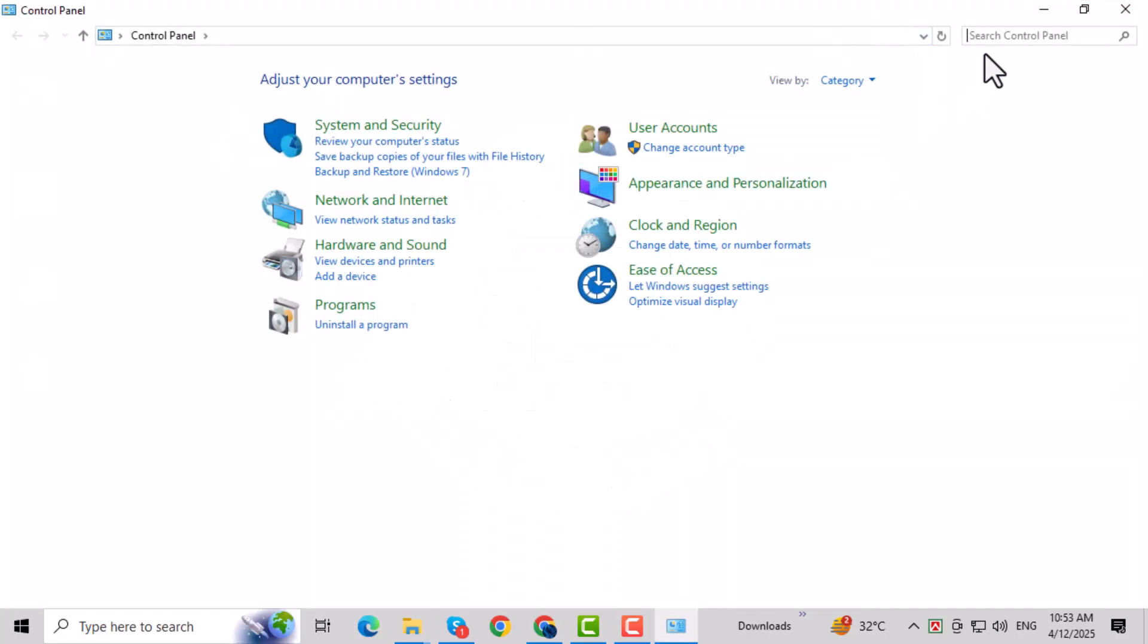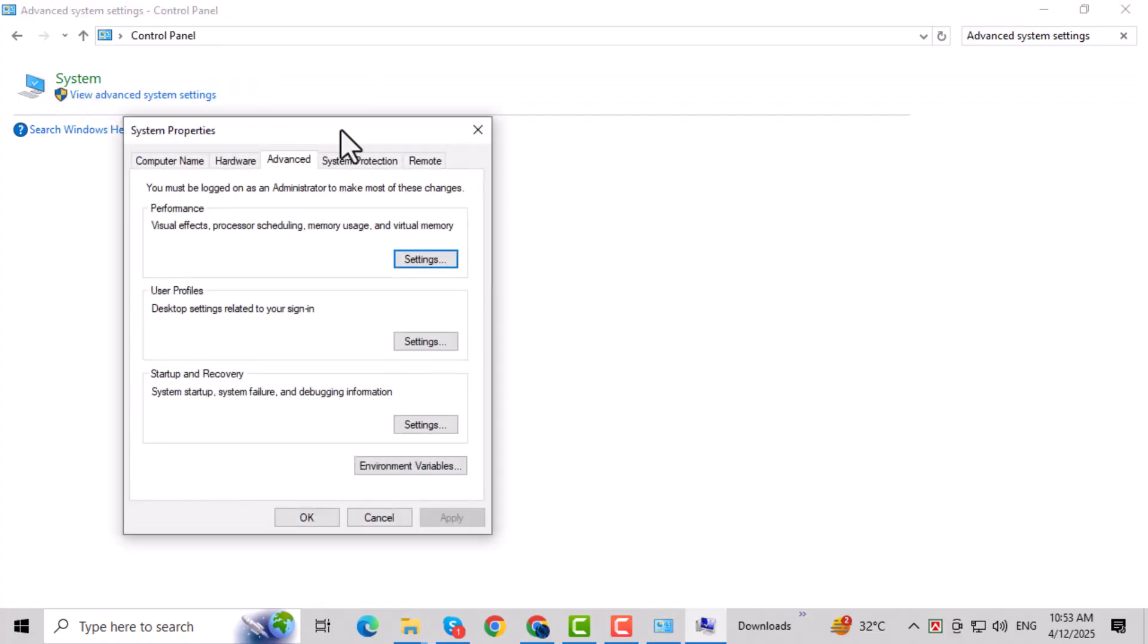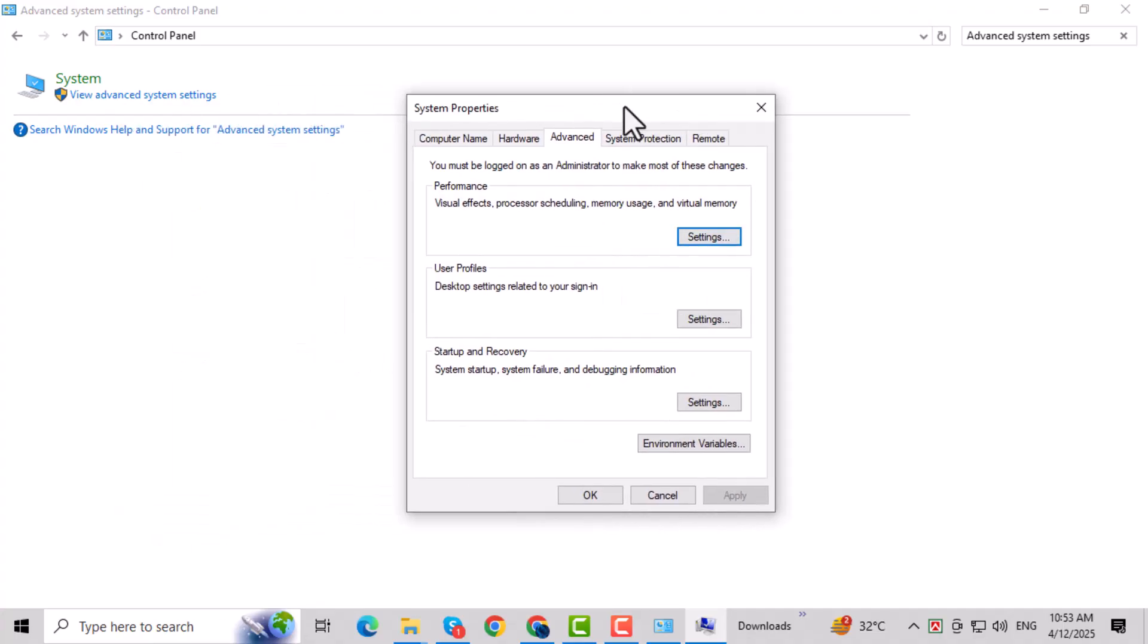This is the central hub for most of your system configurations. Next, search for Advanced System Settings in the Control Panel and click on it. This will open a window with more in-depth settings.